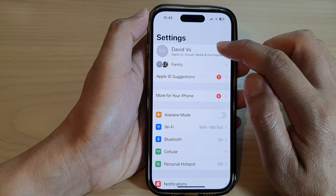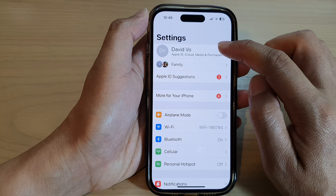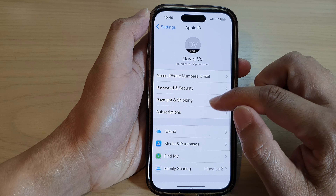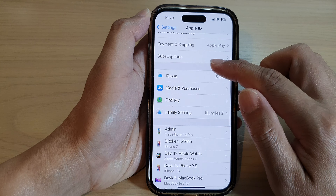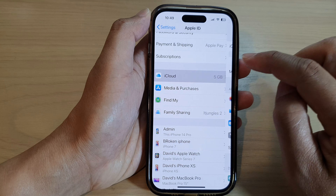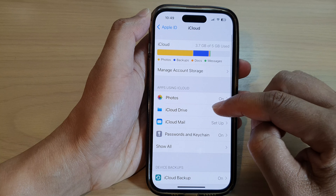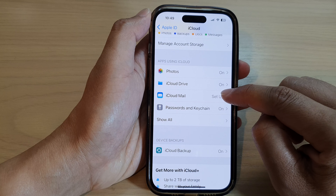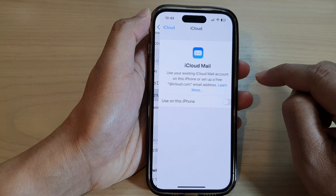Now in here, tap on your Apple account profile, and then go down and tap on iCloud. Next, go down and tap on iCloud Mail.